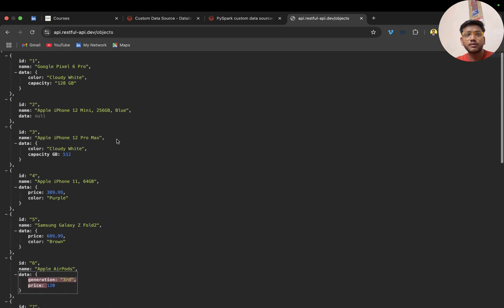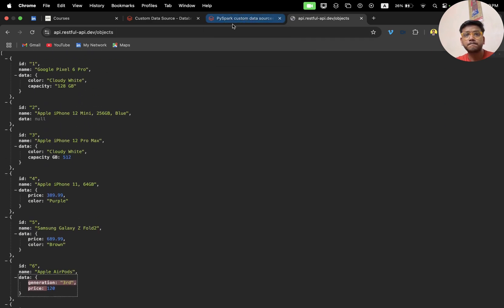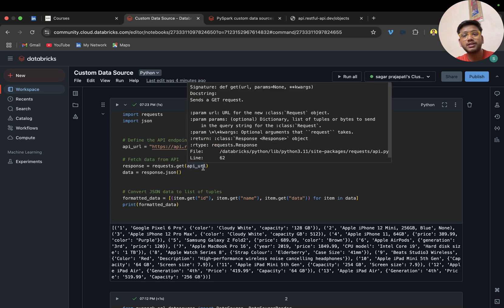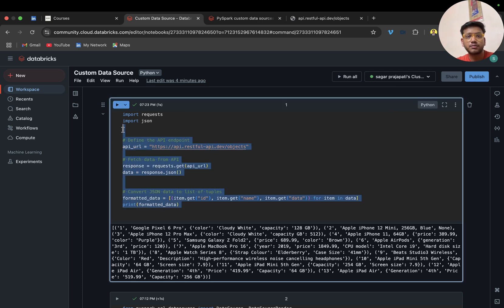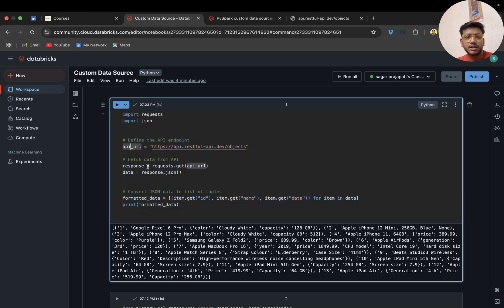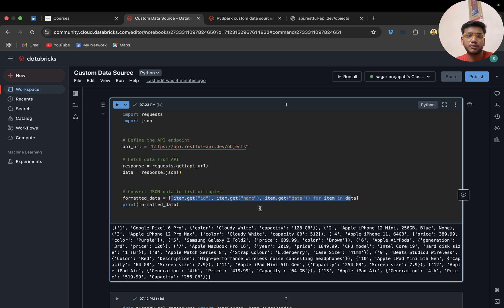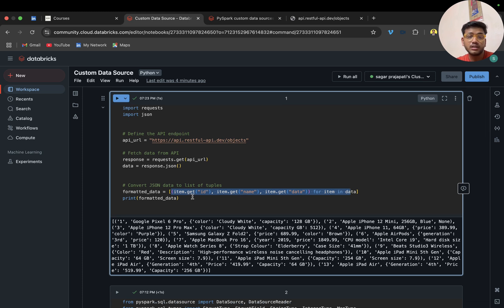What we have to do is pull this data and save it into data tables or a target table anywhere. What we have to do is write code like this — API URL, response with requests.get which hits this endpoint, converting it to JSON, then fetching it row by row — fetching id, name, and data from data.